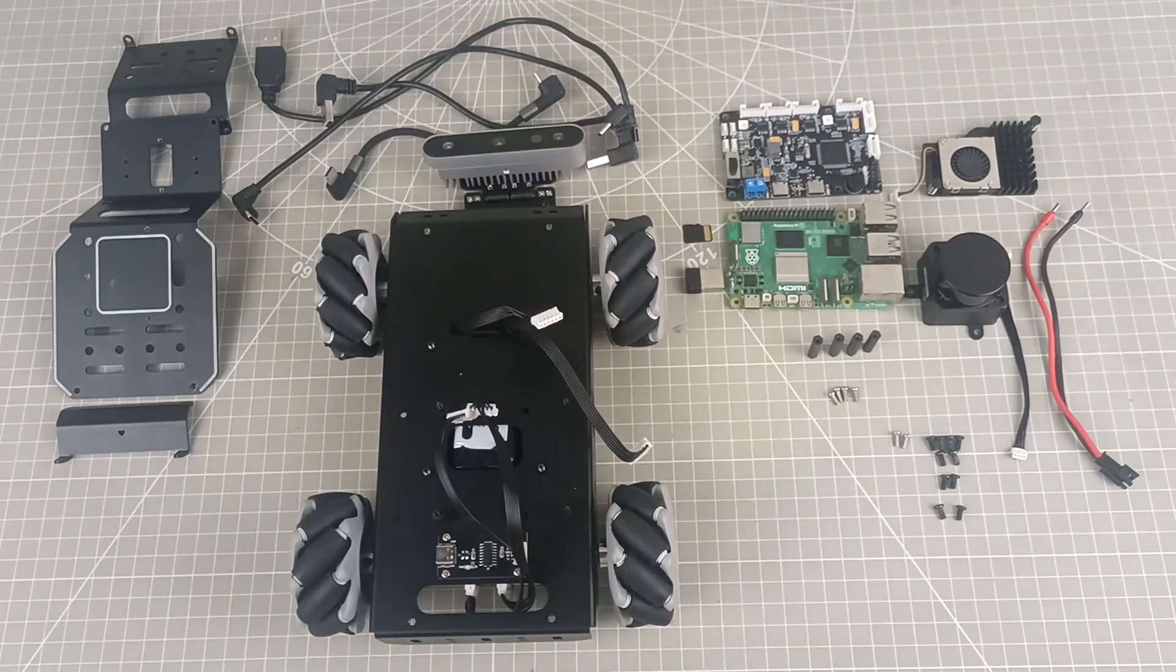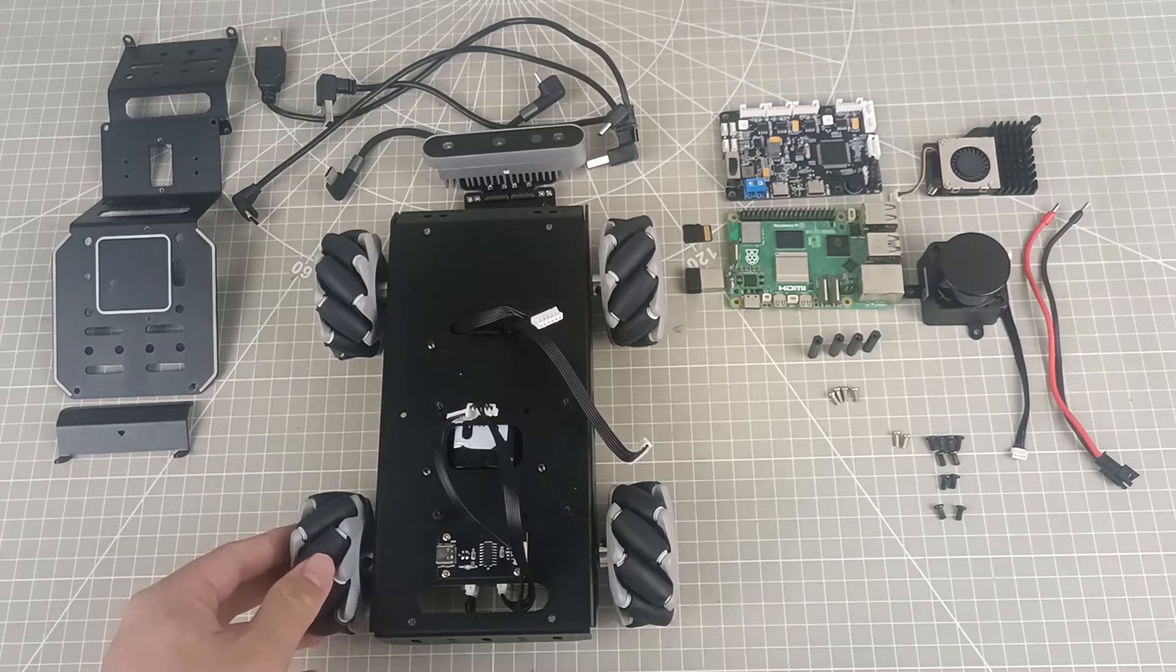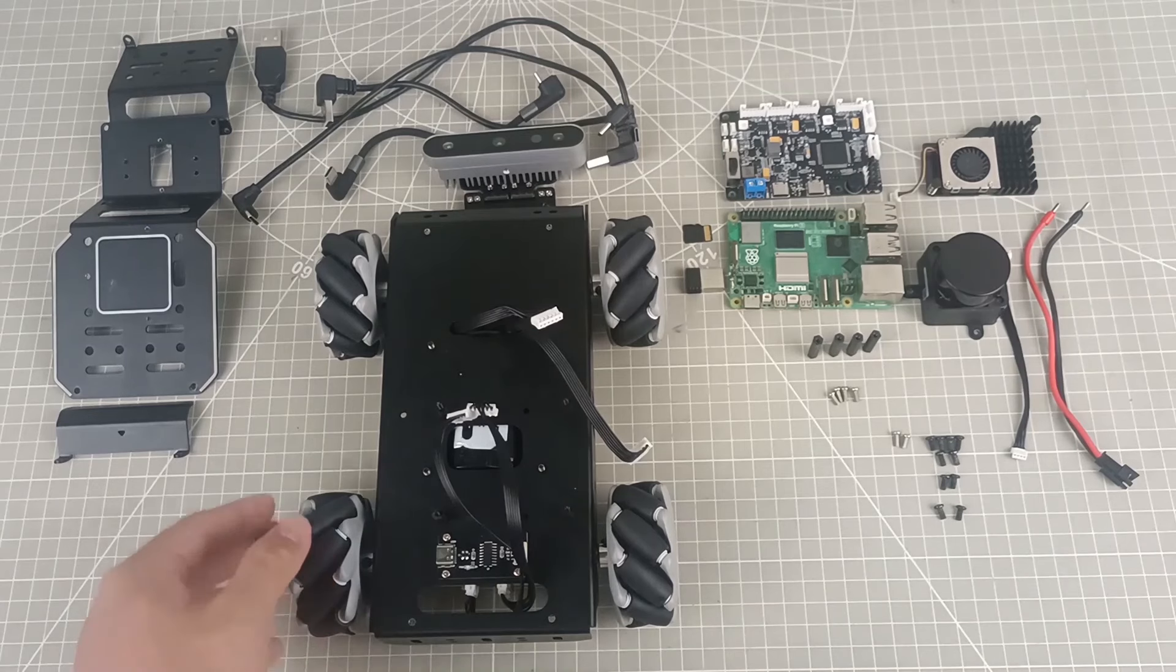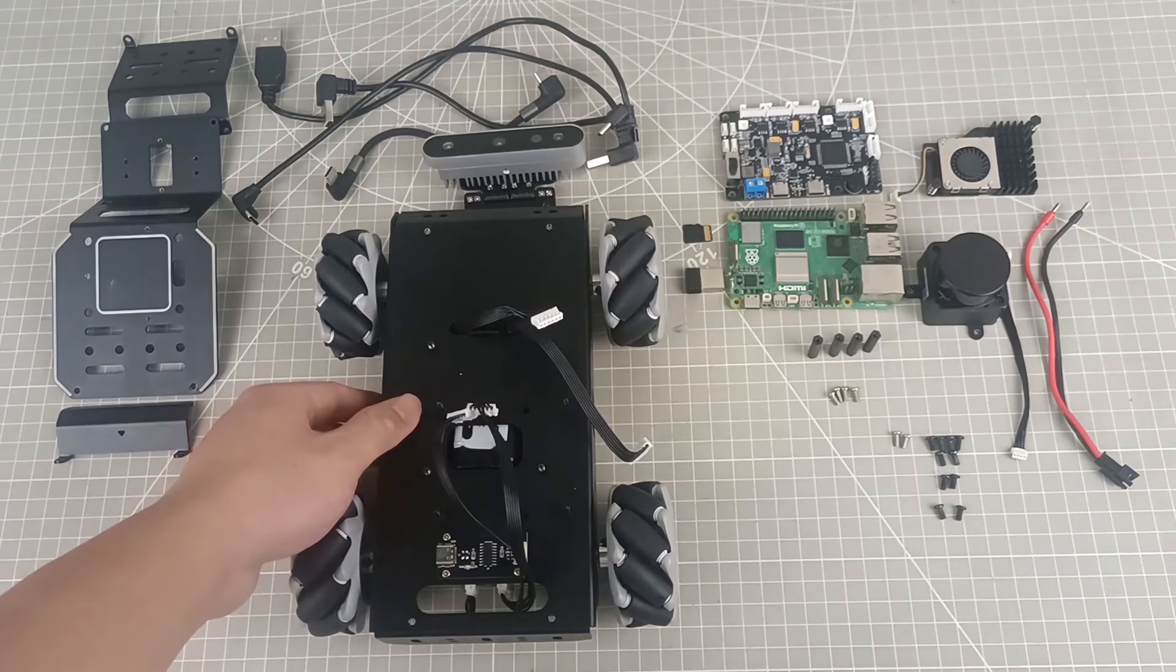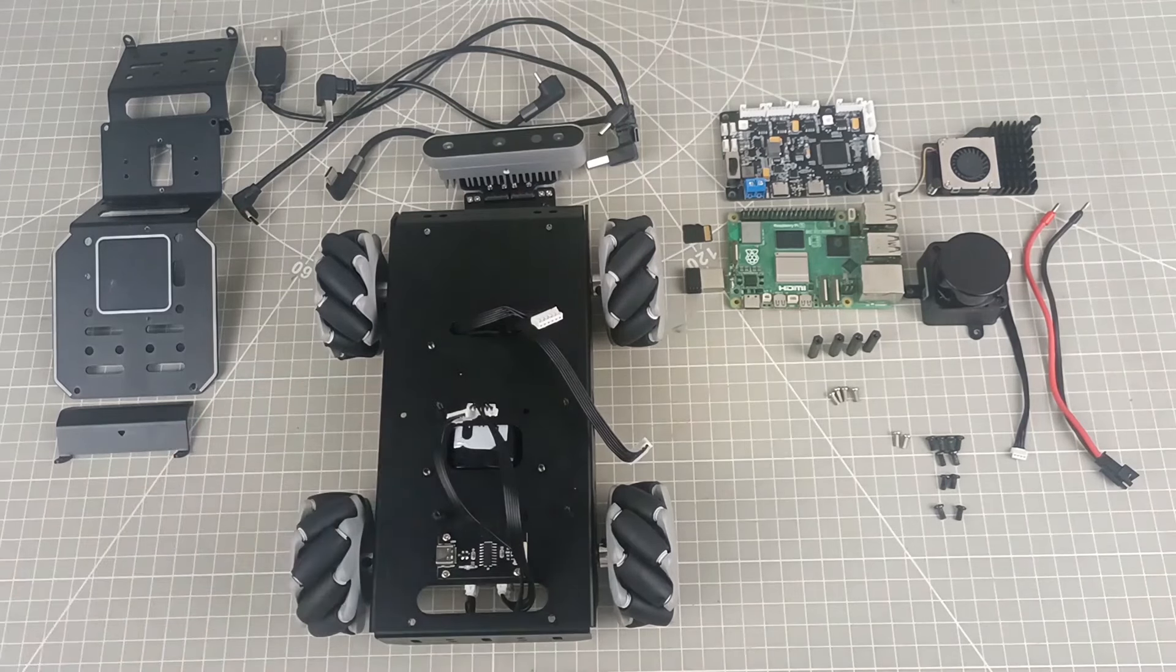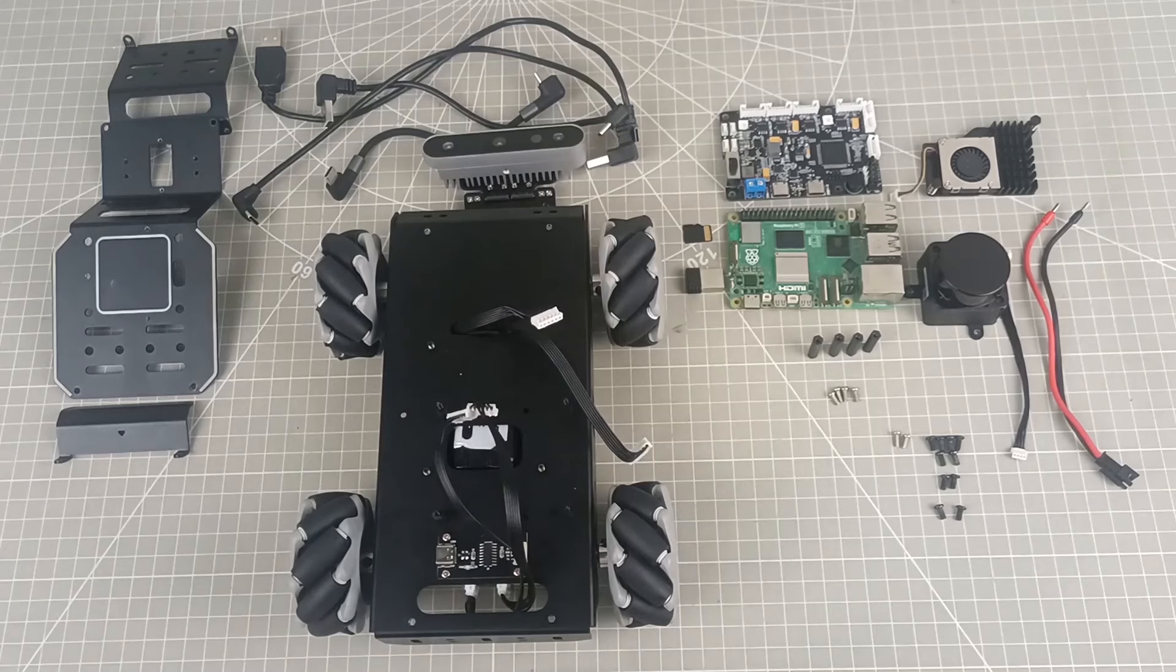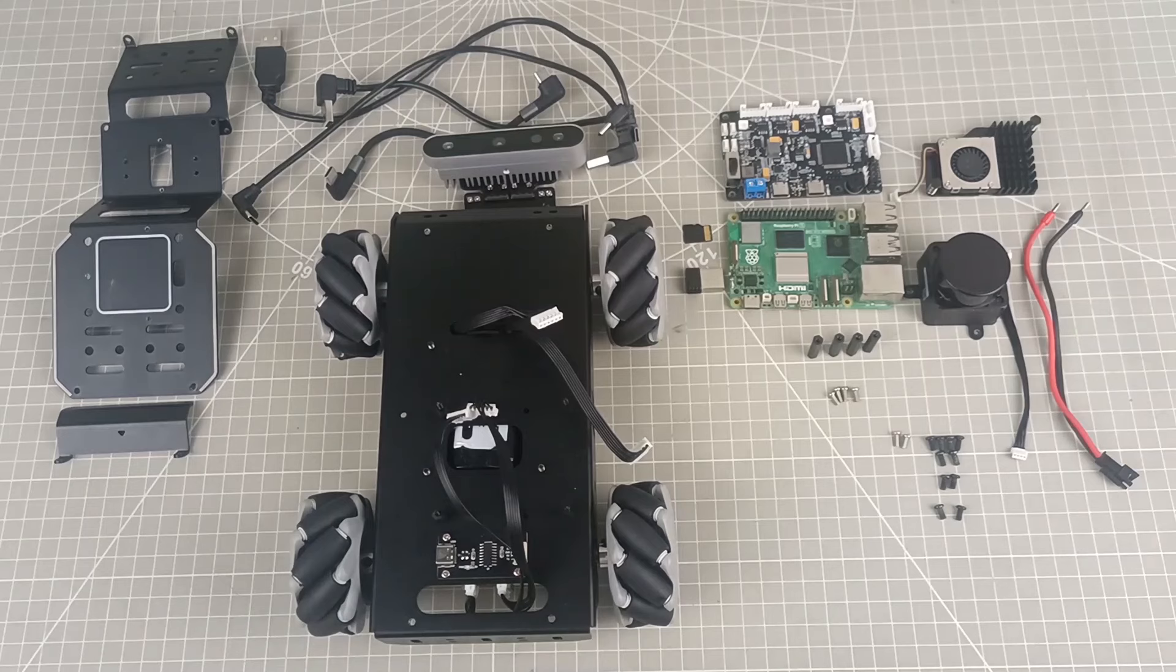In this video, we have a depth camera and assembled car chassis is also included with two types to choose from, a Mecanum wheel chassis and an Ackermann chassis. The one demonstrated in the video is a Mecanum wheel chassis.